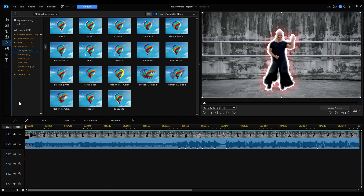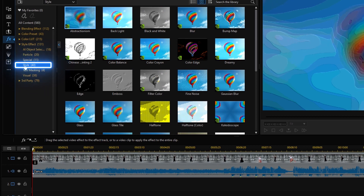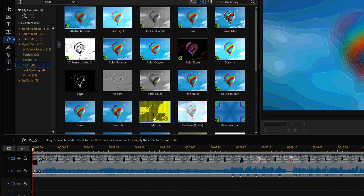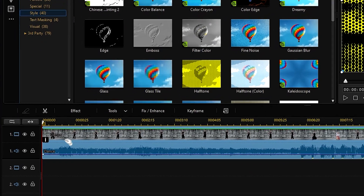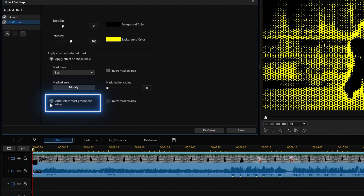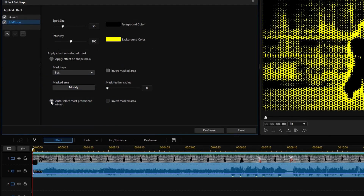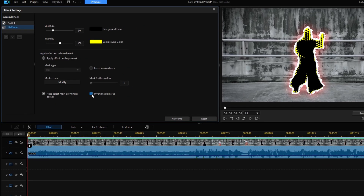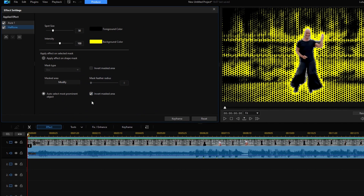And what if you want to apply an effect just to the background? No problem. Using the same clip, choose from Other Style Effects. Again, drag and drop onto the clip and click on the eye icon to open settings for the effect. Here's where the AI Object Detection feature comes in. Check off Auto-Select Most Prominent Object to auto-detect the main subjects of your video. Then click Invert Masked Area. This will invert the mask to apply the effect to only the background.